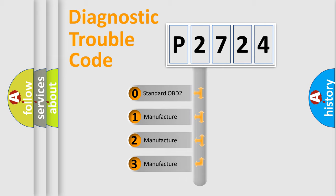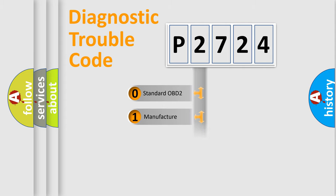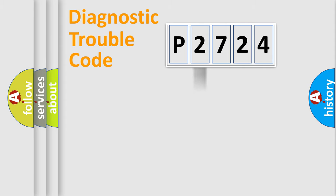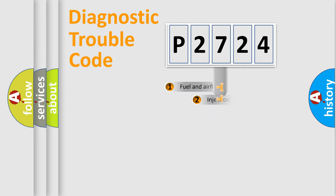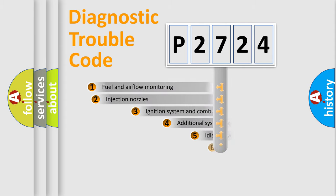If the second character is expressed as zero, it is a standardized error. In the case of numbers 1, 2, or 3, it is a manufacturer-specific expression of the car-specific error.